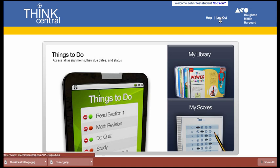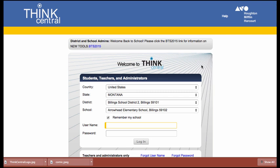In order to log out of this ThinkCentral tool, we'll click on log out, and it takes us back to this screen. In the next video and future videos, you will learn more about creating assignments for your students and how they will access and complete those assignments.